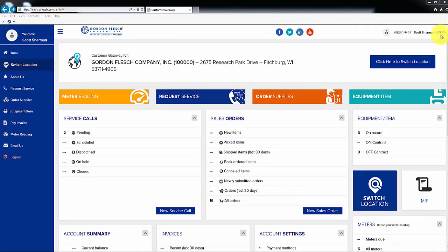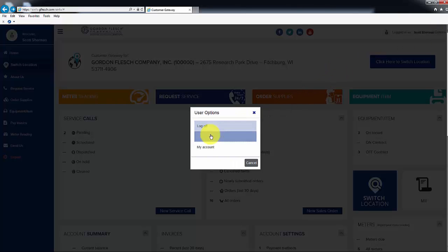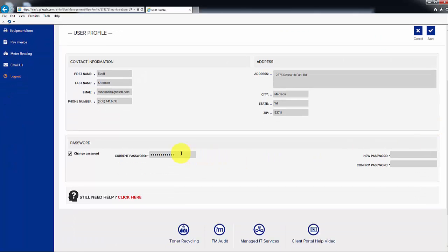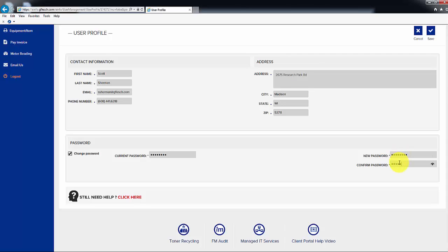When you are logged into the portal, you can update your password by clicking on Options in the upper right corner, then choose Change Password. You will need to validate your current or default password, type in a new password, confirm your new password, and click on Save in the top right of the screen.